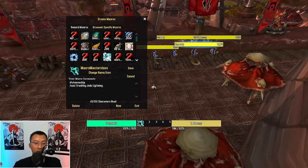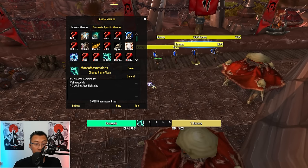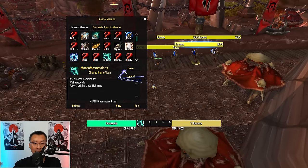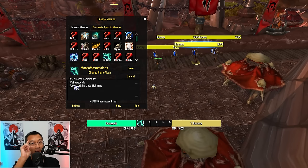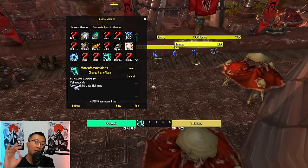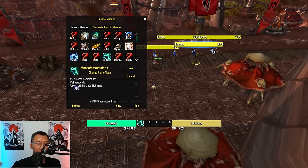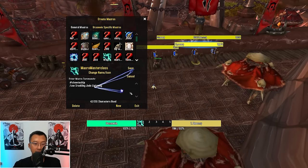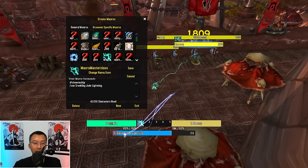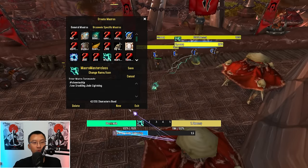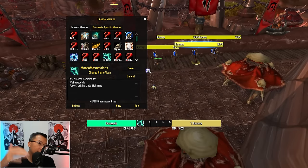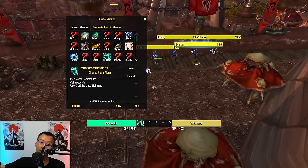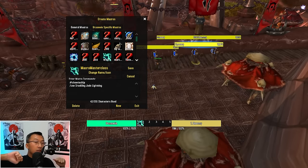Going back to this basic macro, there's a more efficient way to code this — use /use instead of /cast. /use is the exact same thing as /cast, except it's one character less, and it also applies to trinkets and items. So /cast and /use ability are the exact same thing.